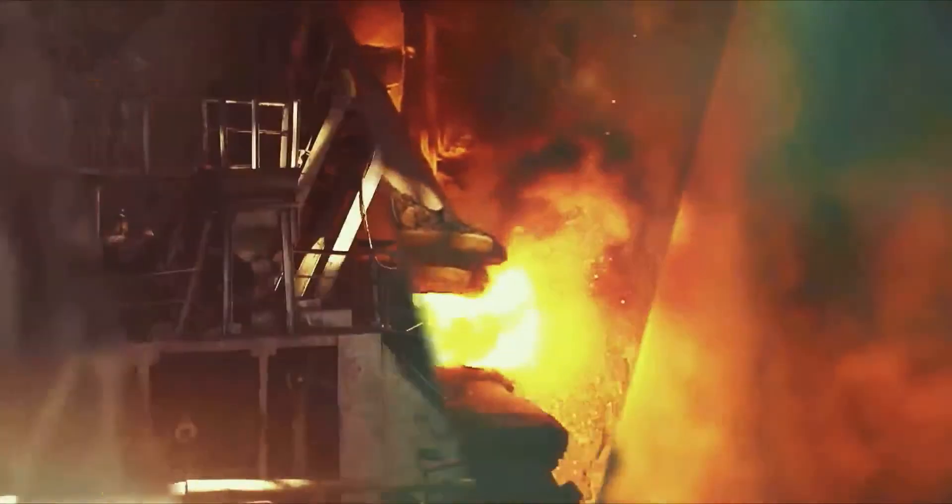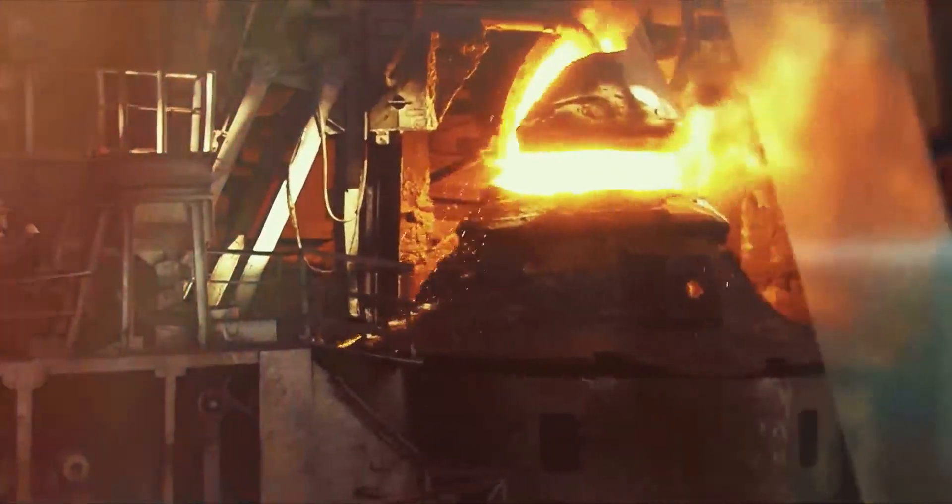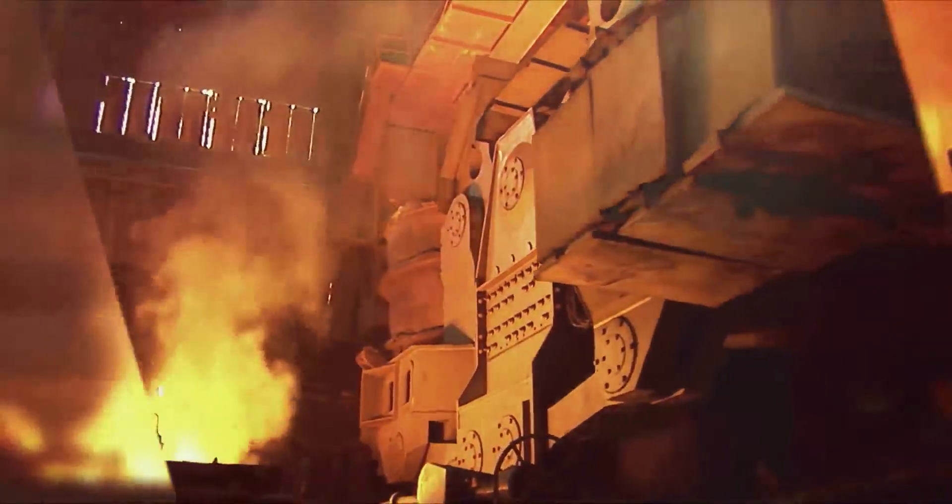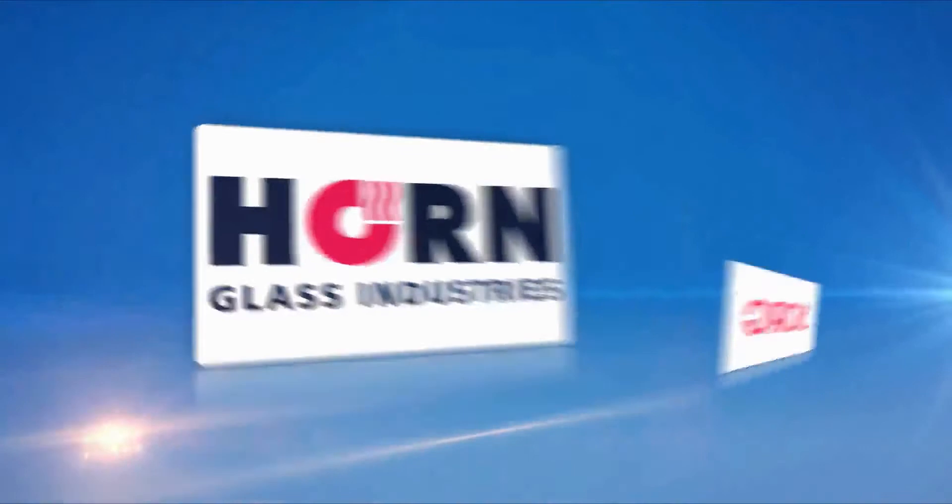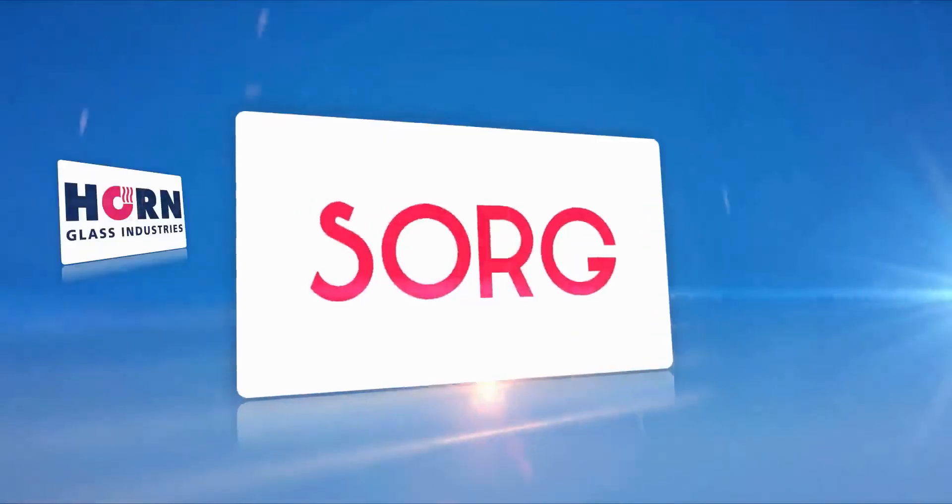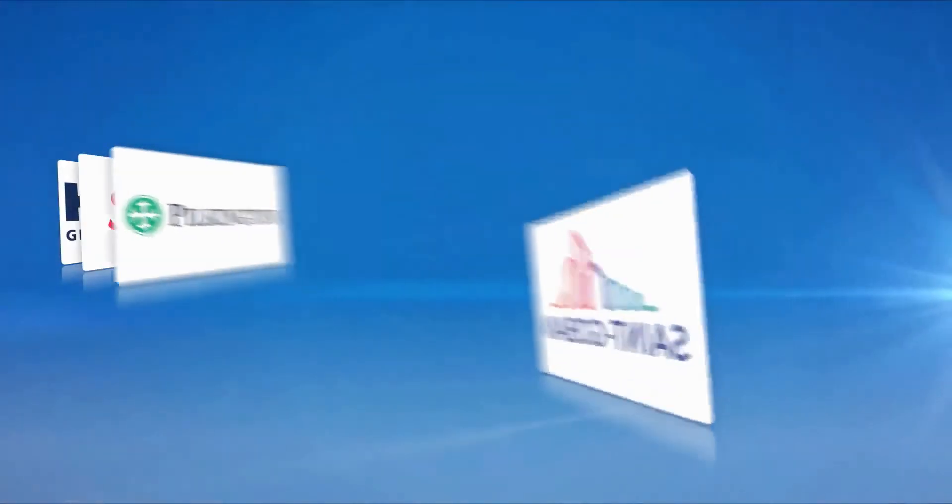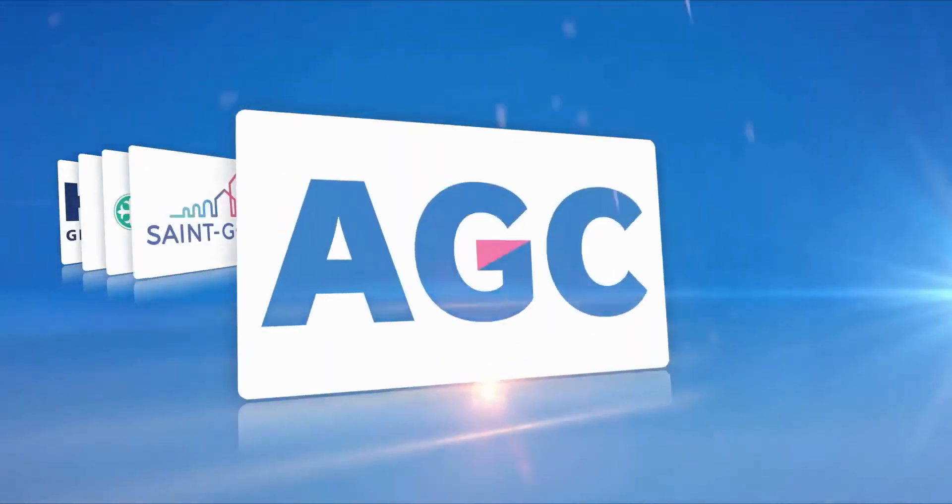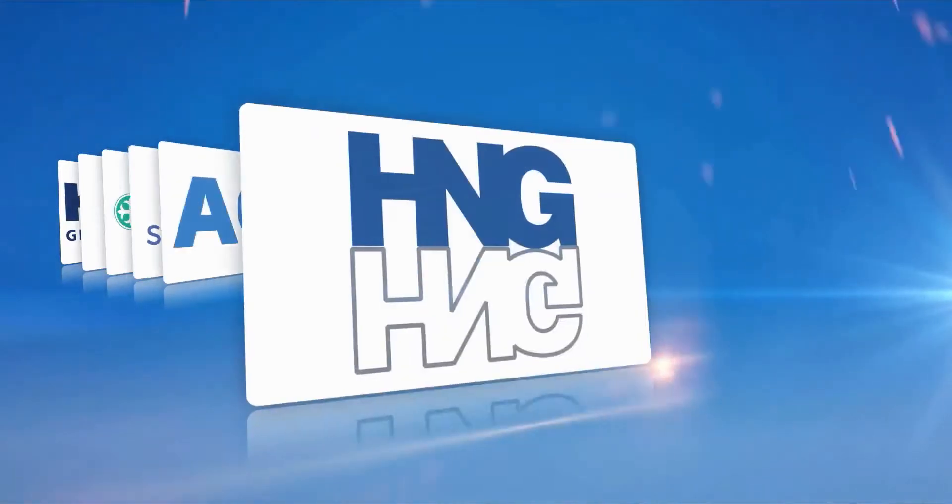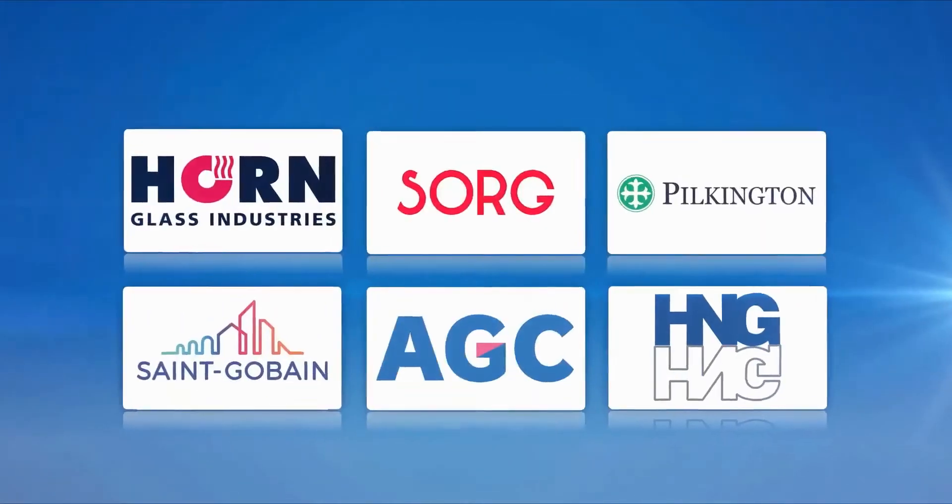OCL has been in the heat management and tolerance business for some of the most discerning global glass furnace designers like Horne, Sorg, Pilkington, St. Gobain, Asahi and H&G since the mid-80s.